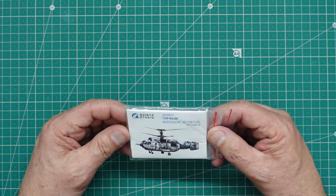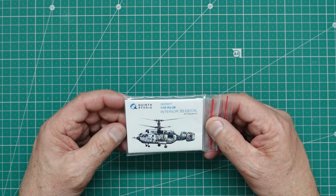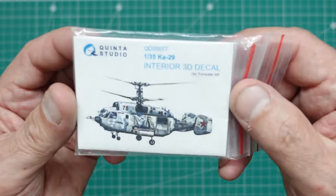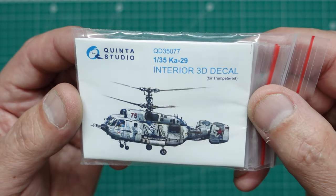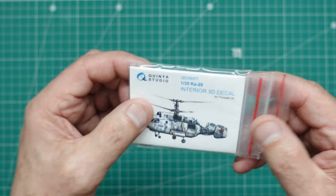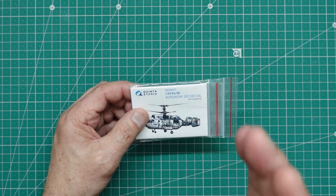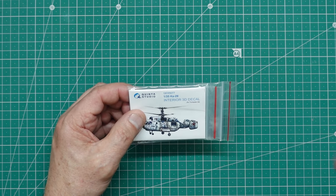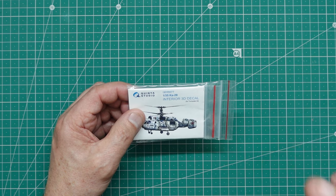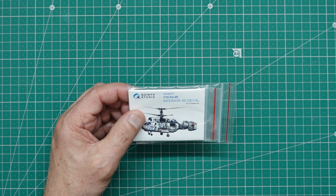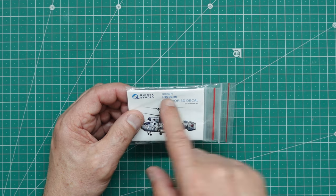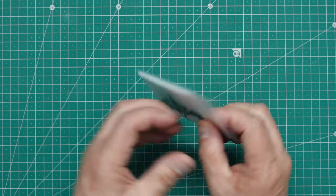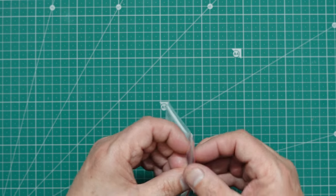It took an age to get here, no surprise there, but there we are. This is the set, and it is QD35077. This is the full interior 3D decal set. They also do one called QDS35077, which is a smaller set which is just the instrument panel.